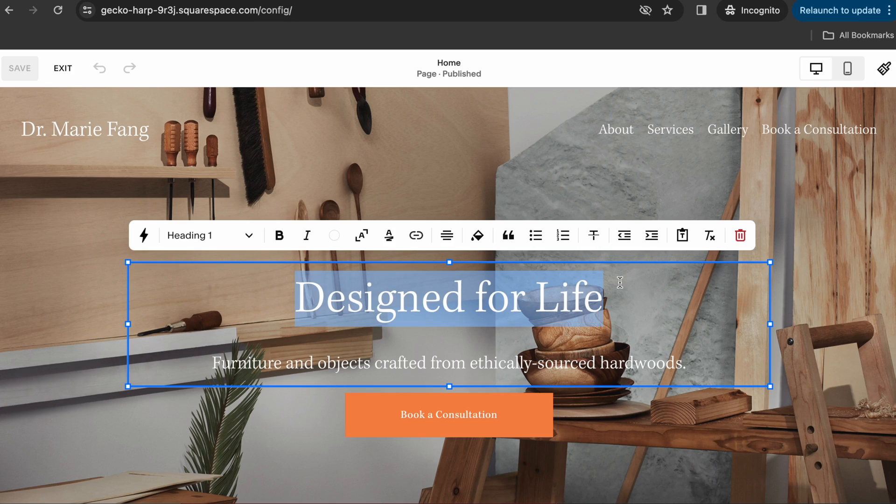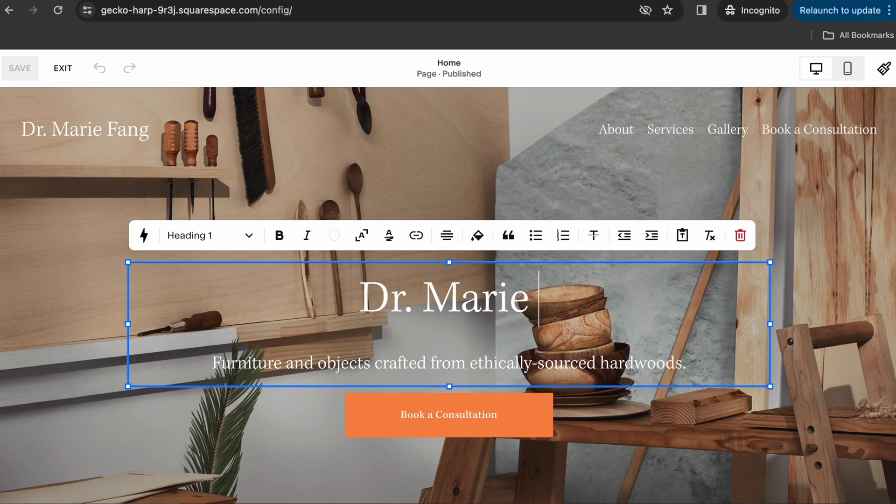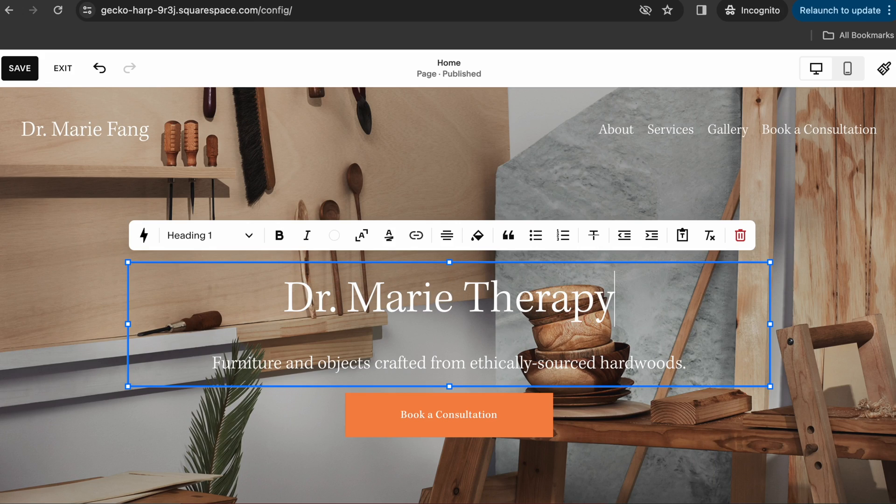What's up everybody? I hope you're doing well. It has been a minute since I've done a technology tutorial and I like making them. So today I'm going to take you along for the ride while I set up a brand new website completely from scratch using Squarespace.